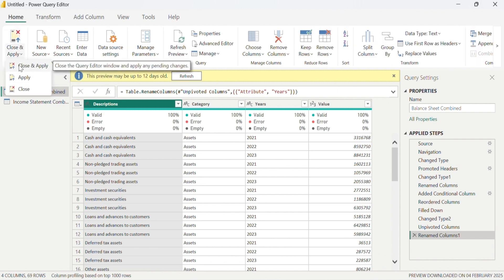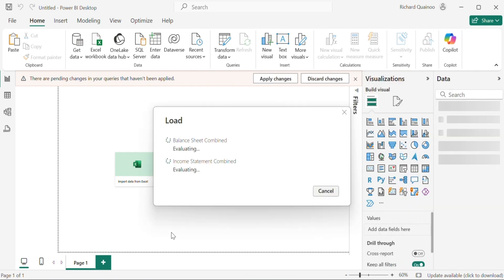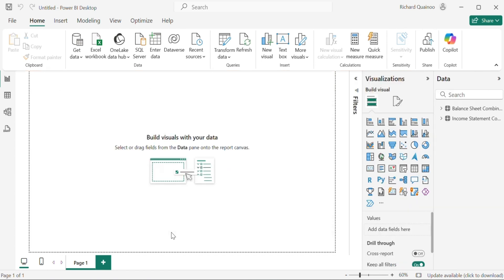Let's load the data to Power BI Desktop from the Power Query editor. Great — now we're going to start creating our dashboard.